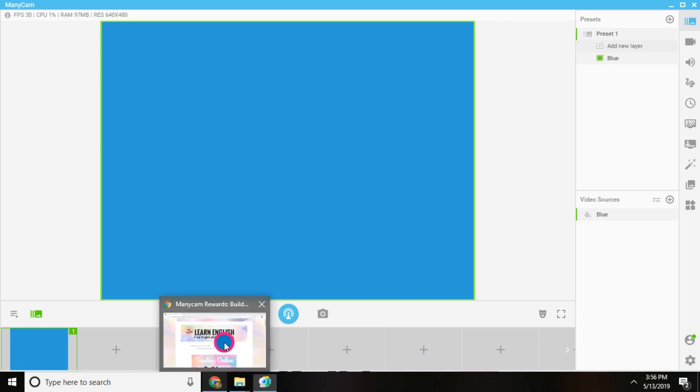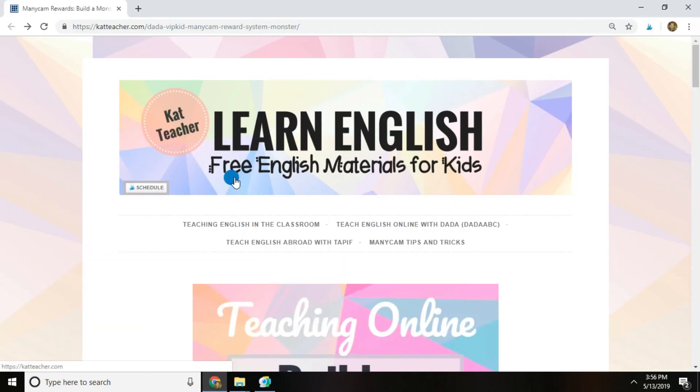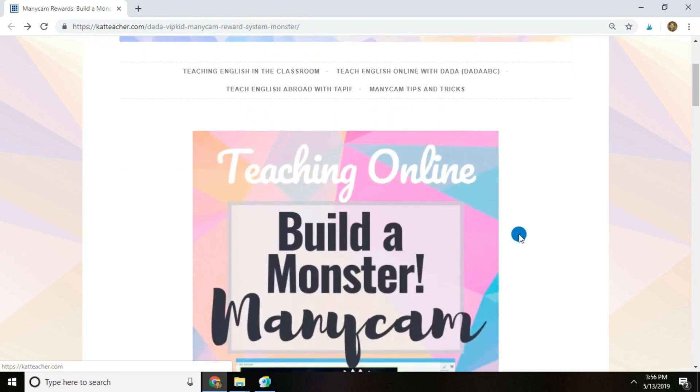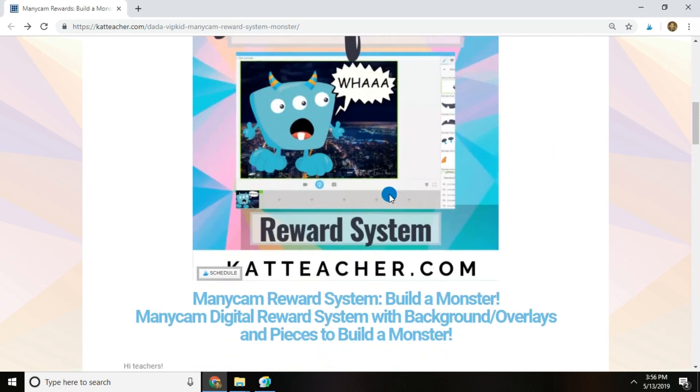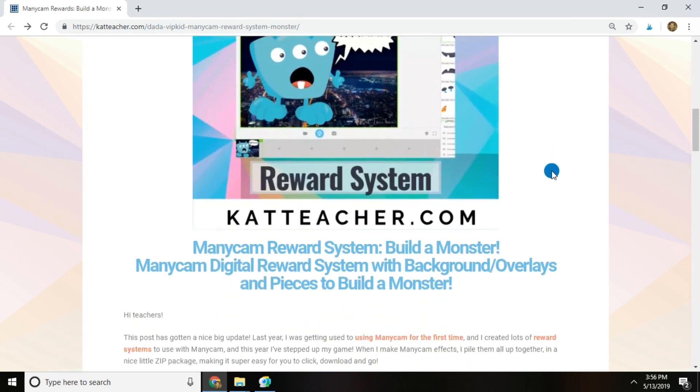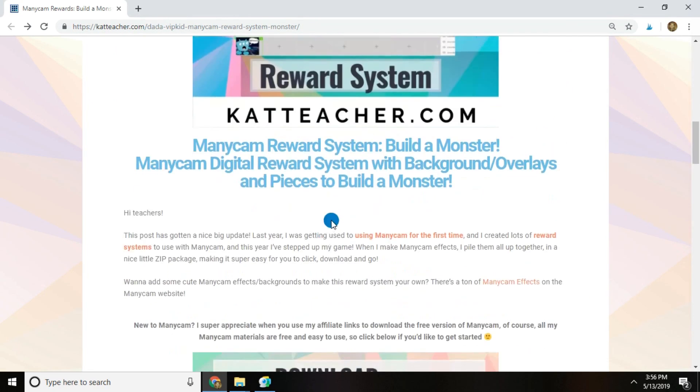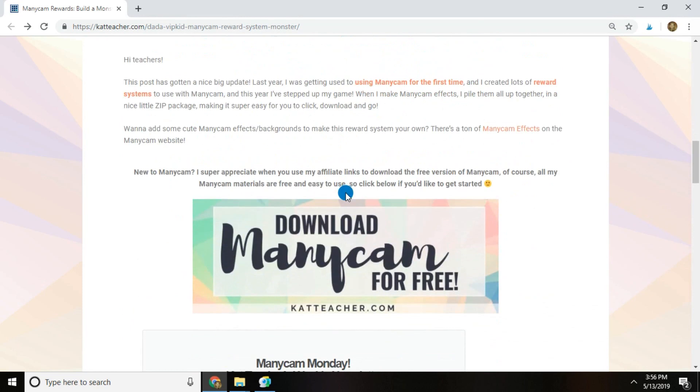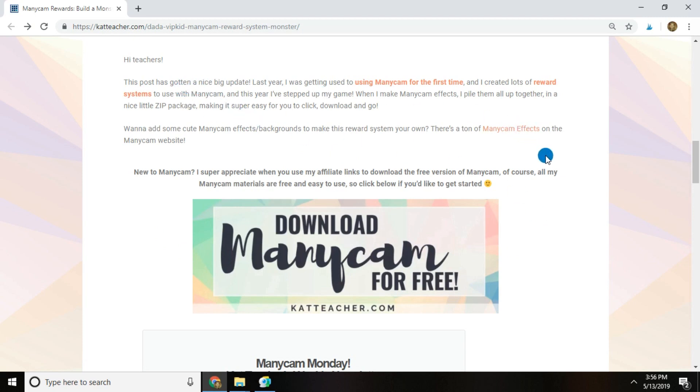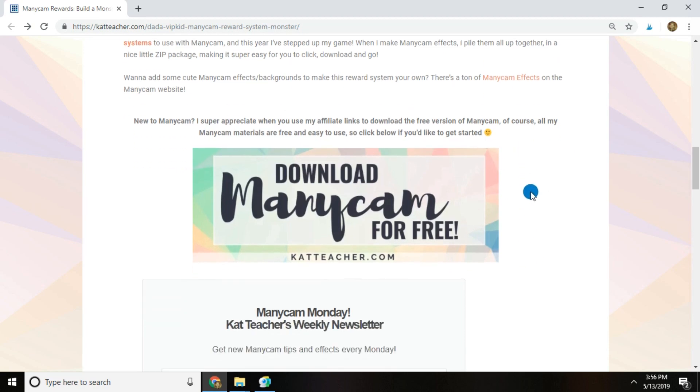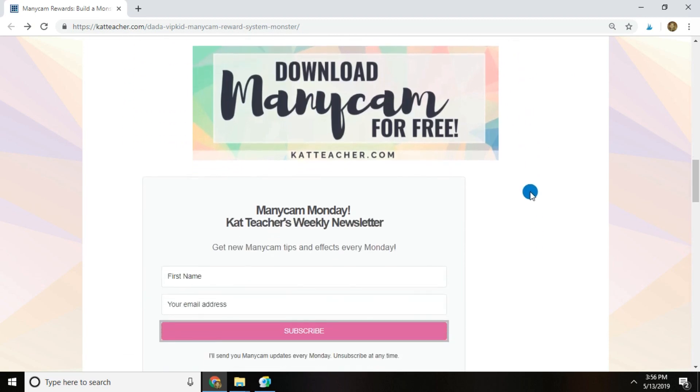So let's check out my website. Basically, if you can see, we have the reward system for the monster and I've totally revamped this entire thing. So if you've downloaded this before, this is completely new for May 2019. If this is your first time downloading Minicam, I would totally appreciate it if you download it from my affiliate links anywhere that you click on my site. It's really helpful because Minicam does kind of support me in some ways when people do make purchases, but you are under no obligation to make any purchases.